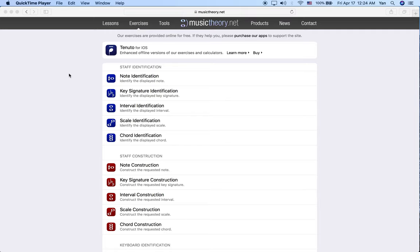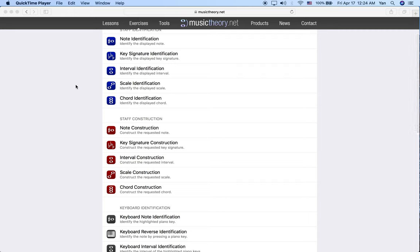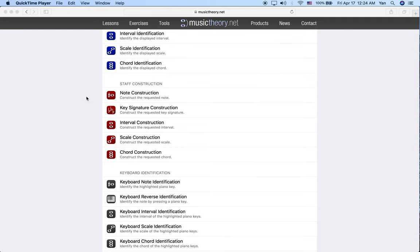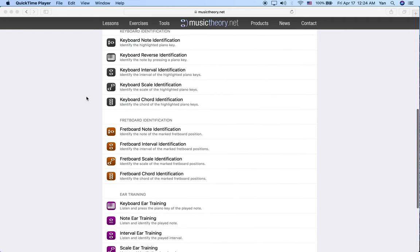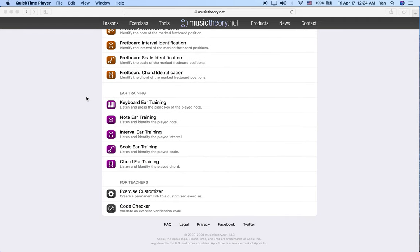This is Advanced Music Theory and we're going to be doing an ear training exercise today. So we're going to mix things up. We've been working a lot with staff recognition and keyboard recognition and I want us to switch our focus now to the ear because training your ear is super important to being a good musician.